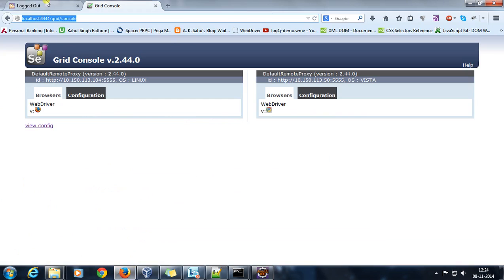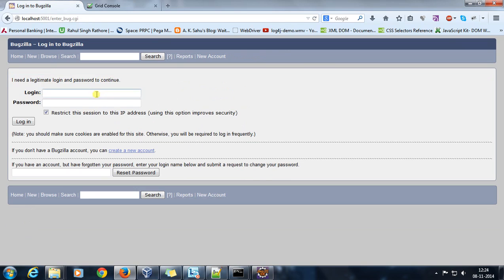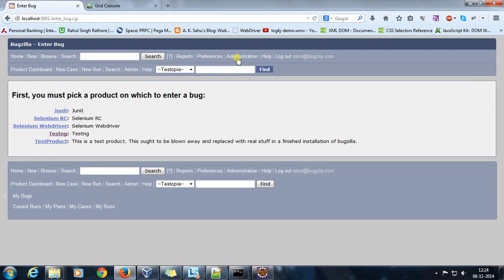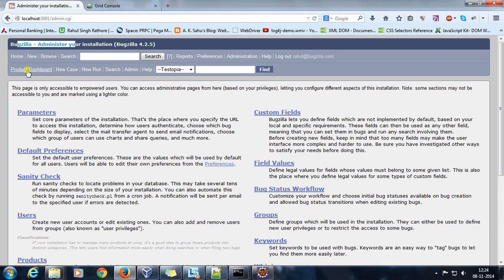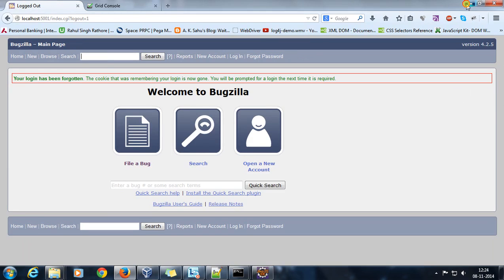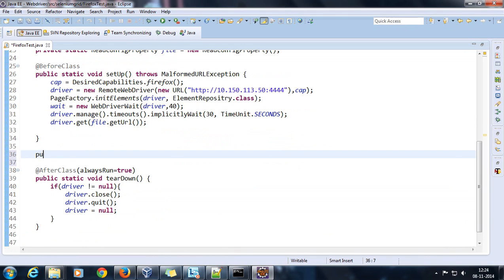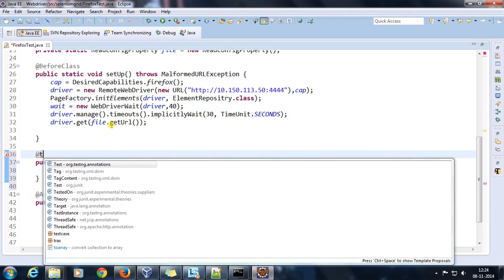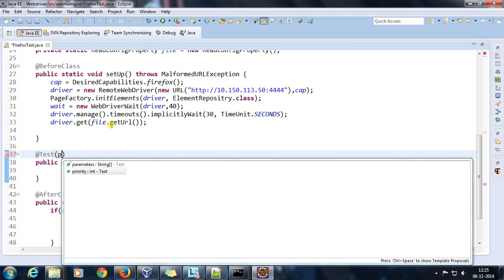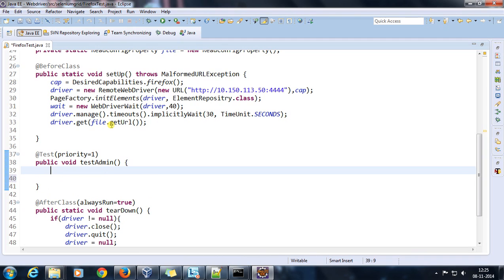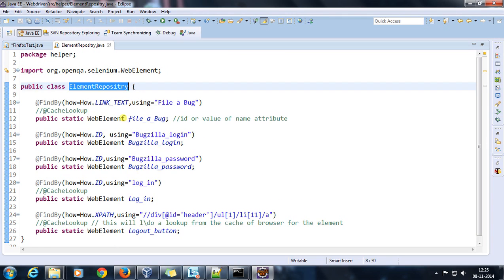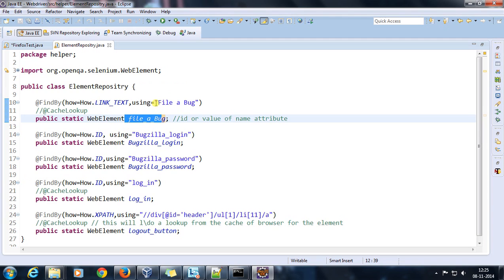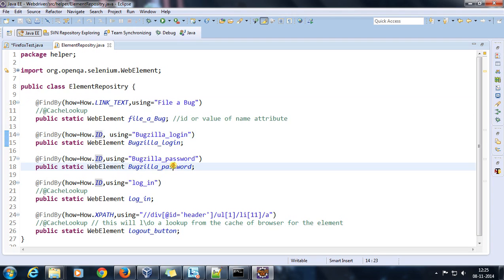The test case I'm going to automate inside Bugzilla: click on 'File a Bug', do a login, click on Administrator, verify that we are on the Administrator page, then do a logout. Similarly for Preferences. The first test method will be public void testAdmin annotated with @Test along with a priority attribute set to 1. Looking at the ElementRepository class, I have already initialized common elements with their corresponding locators — for filing a bug using link text, for Bugzilla login using ID, for password using ID, and so on.